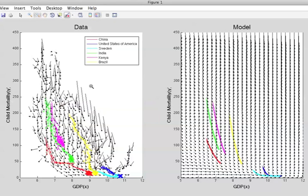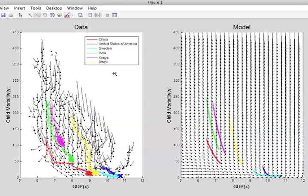The left-hand side of the screen shows the data, while the right-hand side provides a mathematical model of this data. Let's concentrate first on the data, and look at the colored lines traveling down from the top left to the bottom right of the screen. These show how six different countries—China, United States, Sweden, India, Kenya and Brazil—have improved in terms of reducing child mortality and increasing GDP over the last 60 years.